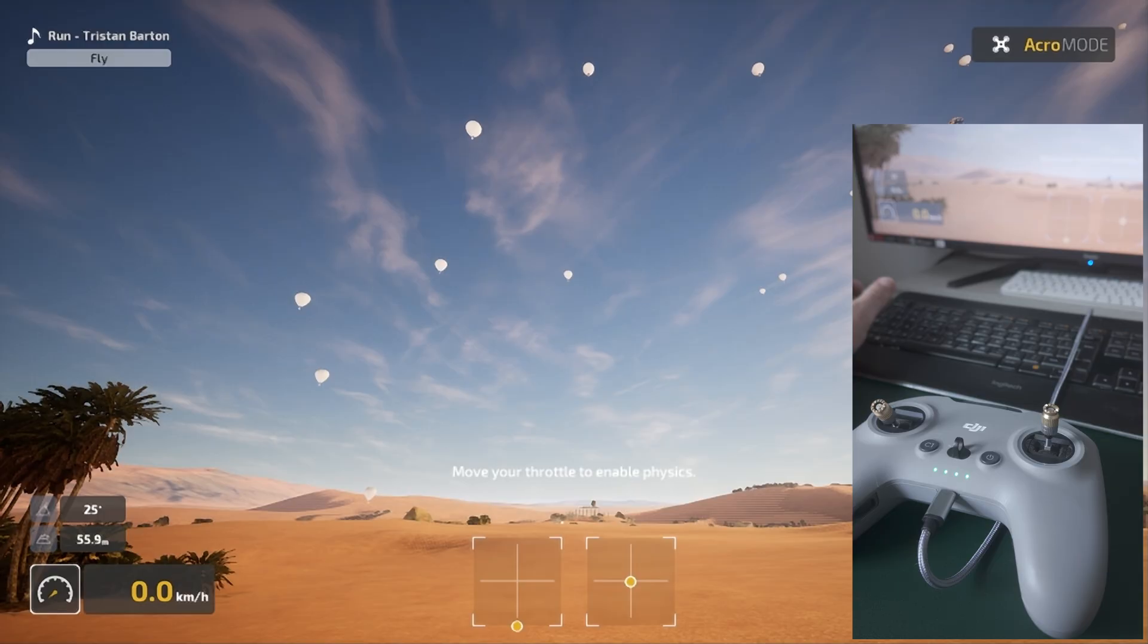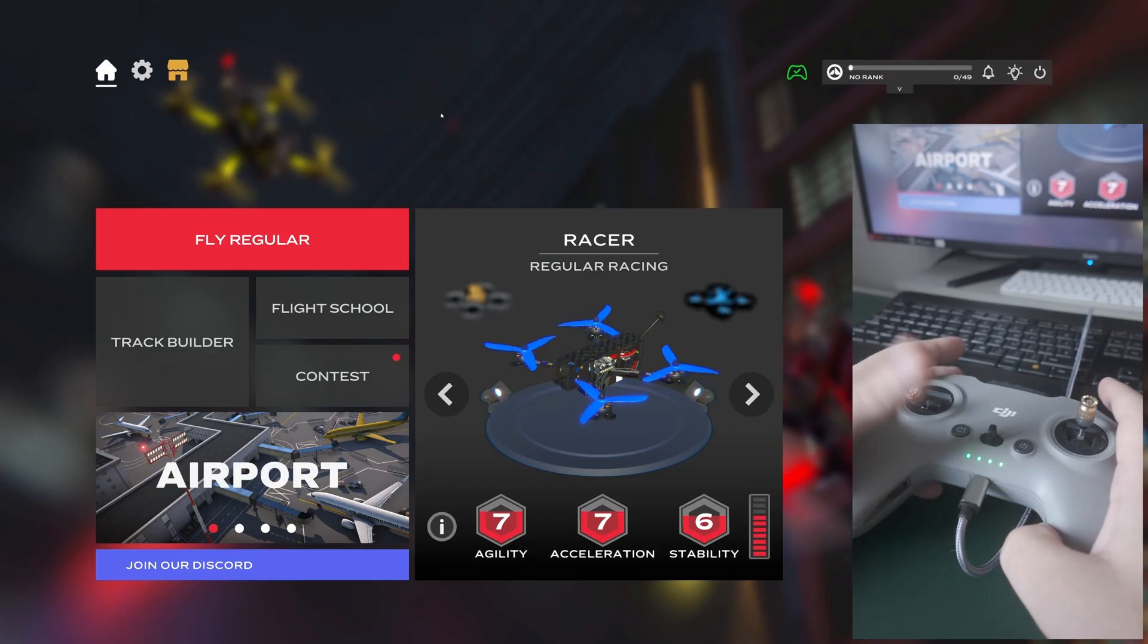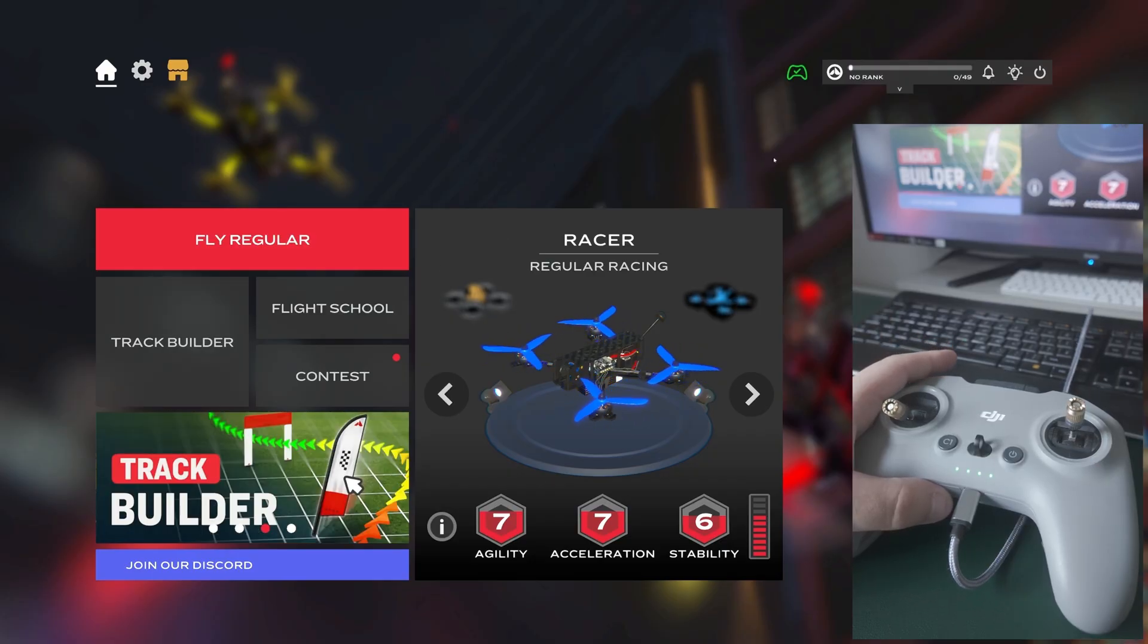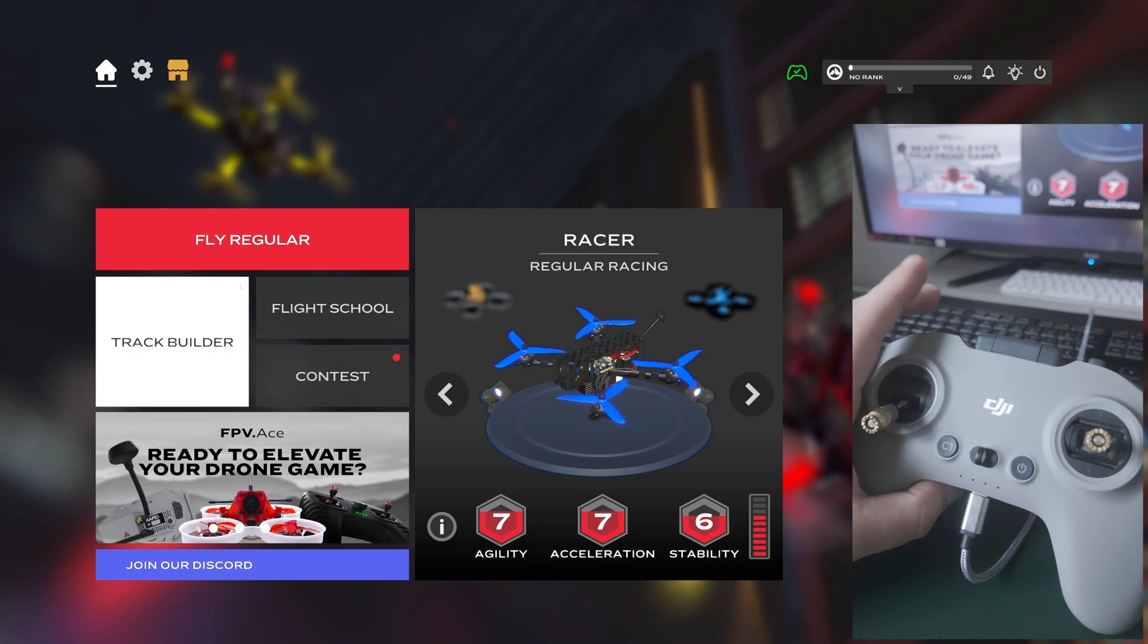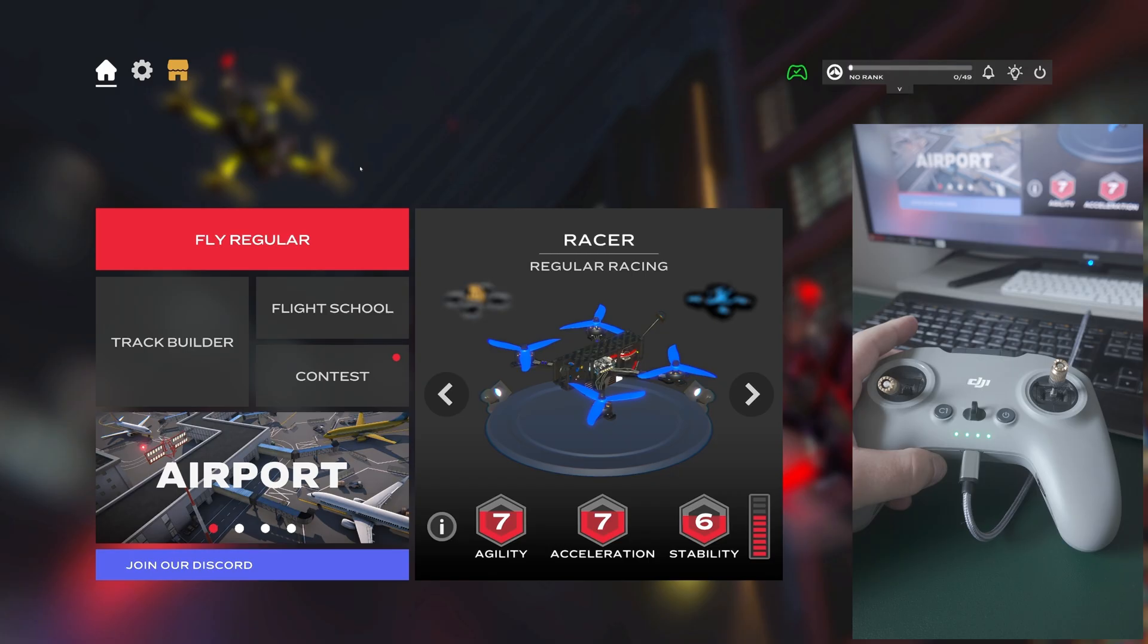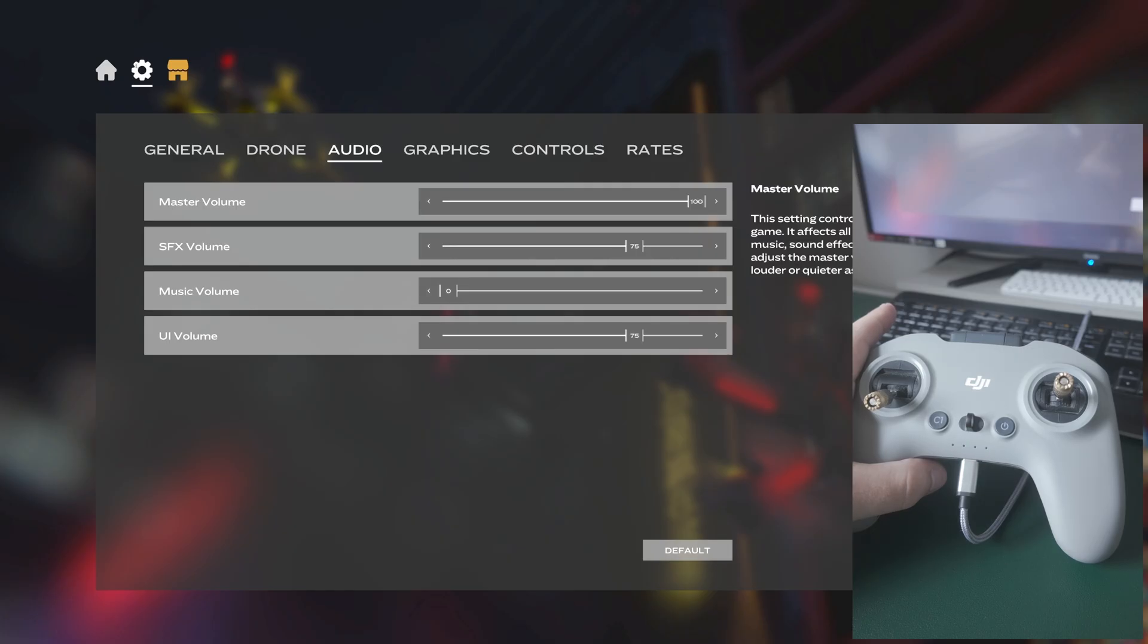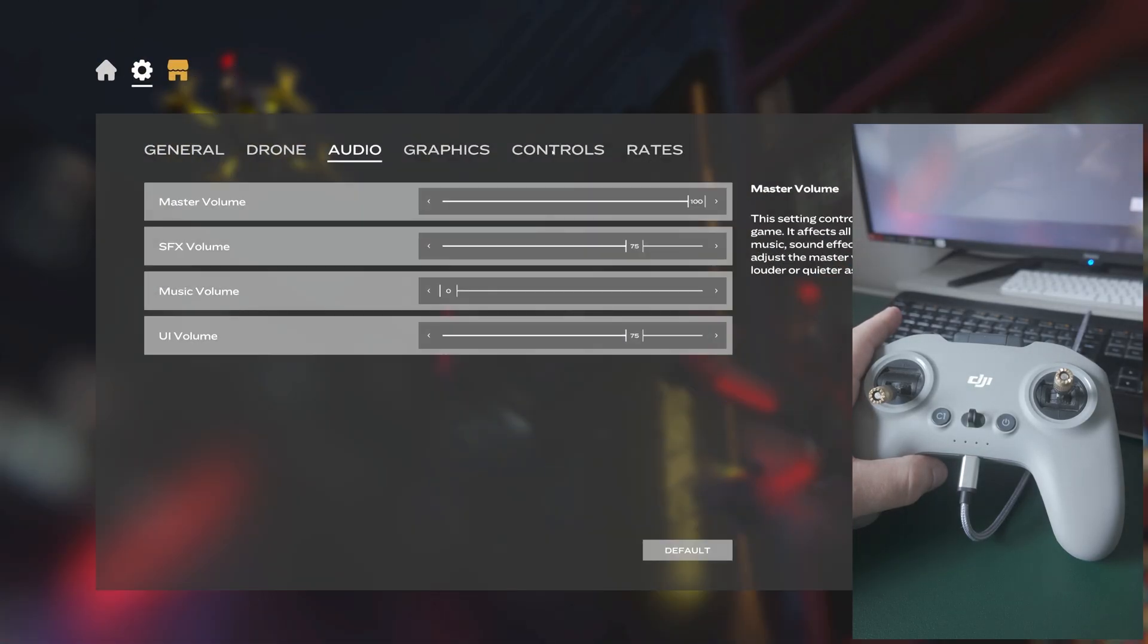Okay, so this is FPV Skydive, and the reason I decided to do this simulator as well to show you how to calibrate an FPV remote controller is because this FPV simulator is free. It doesn't cost any money to get. You can find it on Steam and it is the best free FPV simulator out there. If you don't want to get into FPV and maybe you have a cheap remote controller but you don't want to invest in other FPV simulators, this is fine to start with.